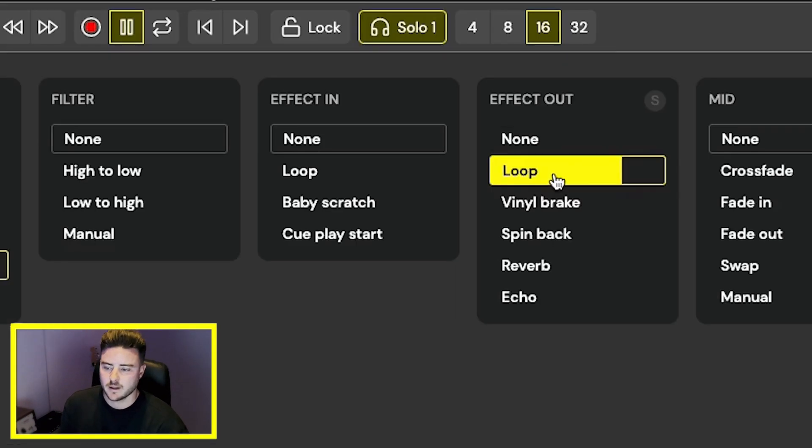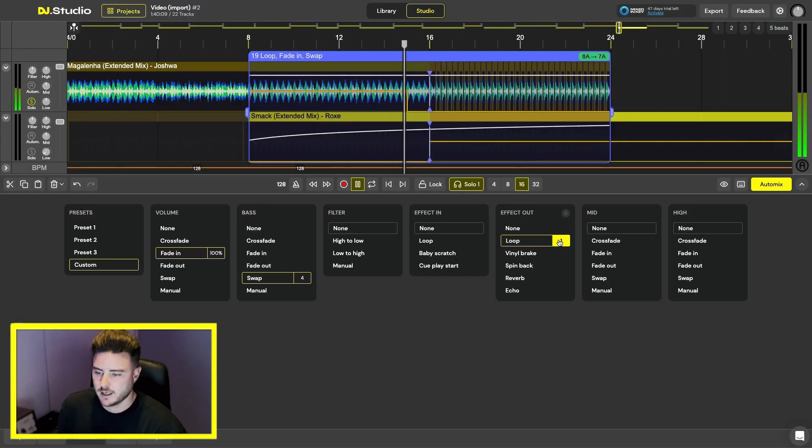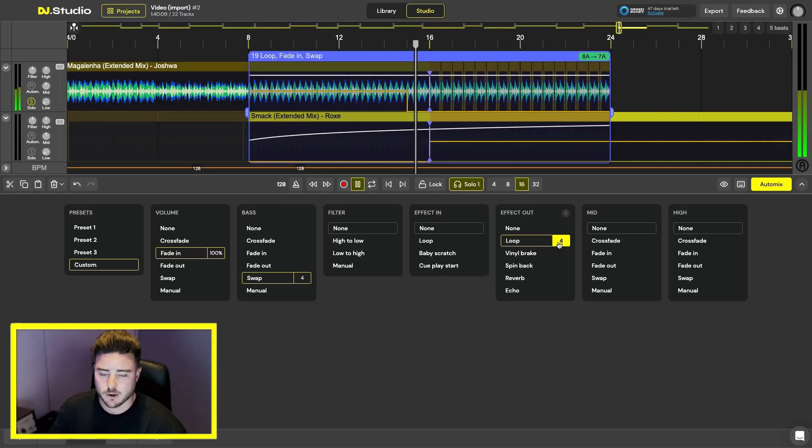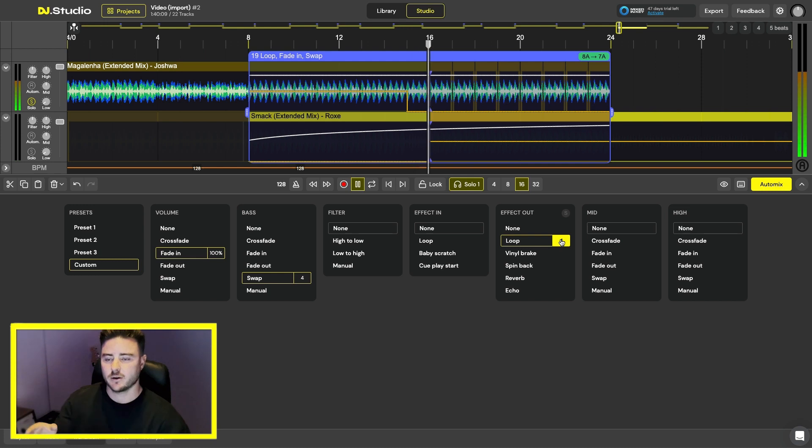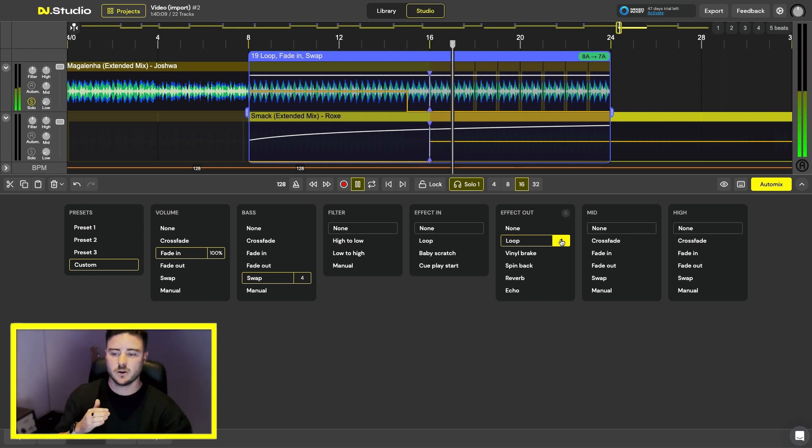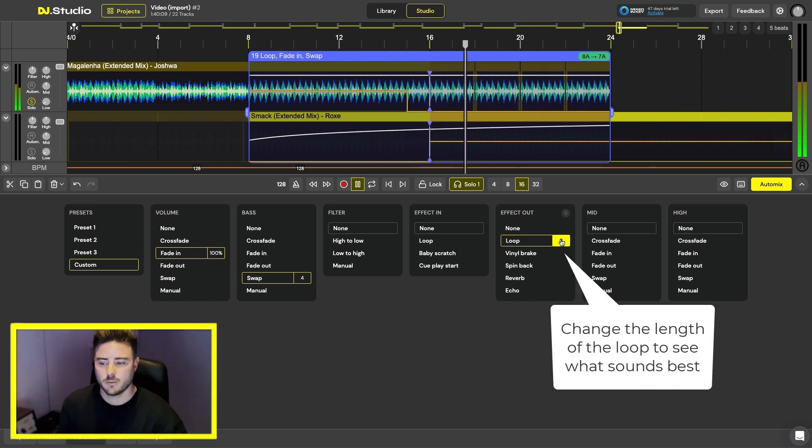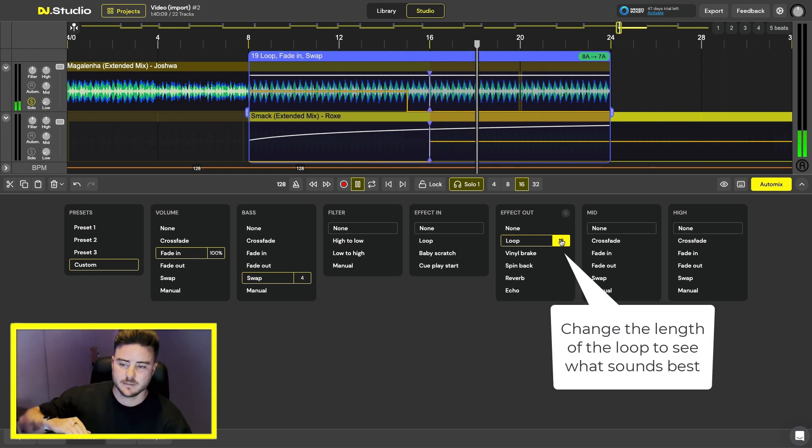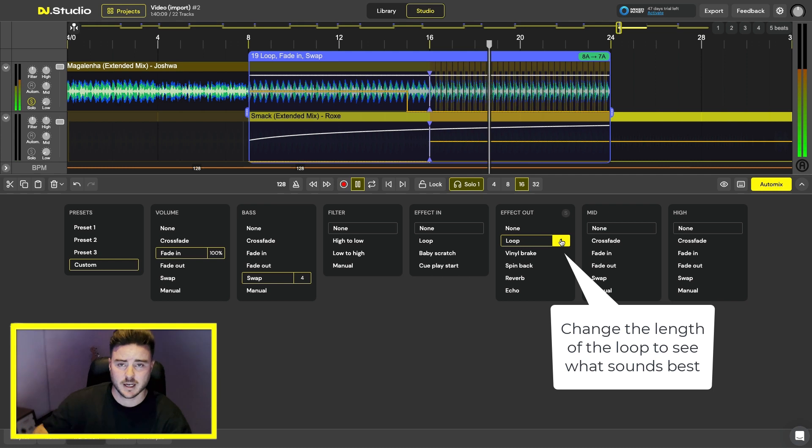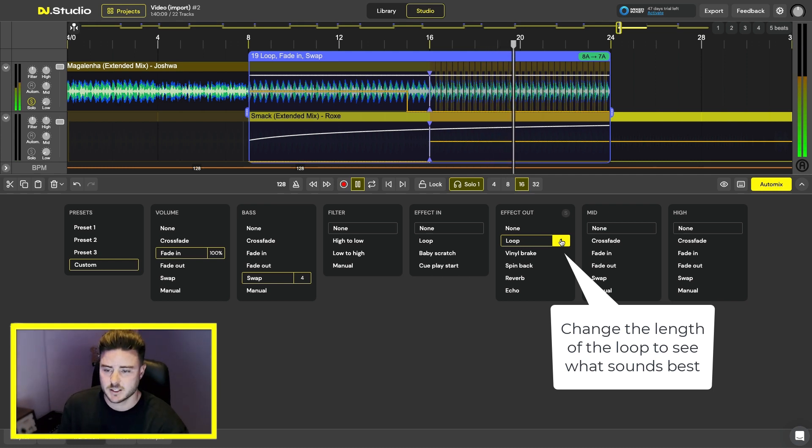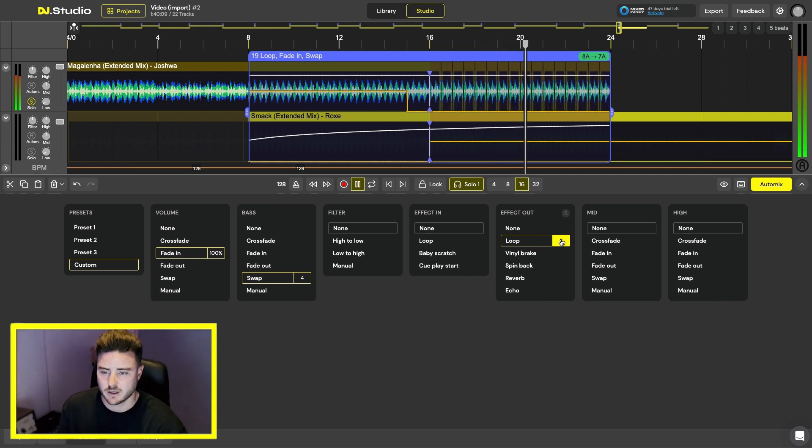By clicking the loop on the effect out button it automatically creates an x faded loop at the end of your bar so it doesn't clip in your mix and it makes a seamless and perfect loop at the end of the track.